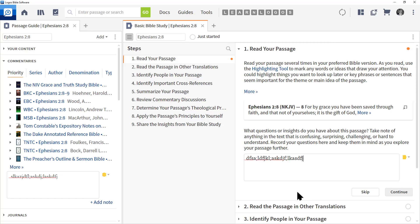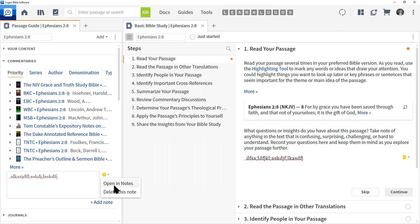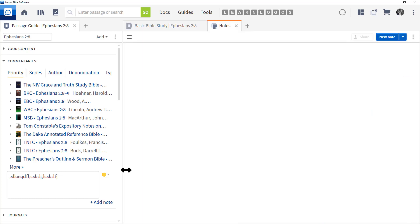The question is where do these notes go? If we float our mouse over the note icon here at the passage guide and we click on it, we do have an option to open in notes and delete this note. Remember, anything you type in, you can remove. But Logos gives you a link to the note file. So, let's click on open in notes.